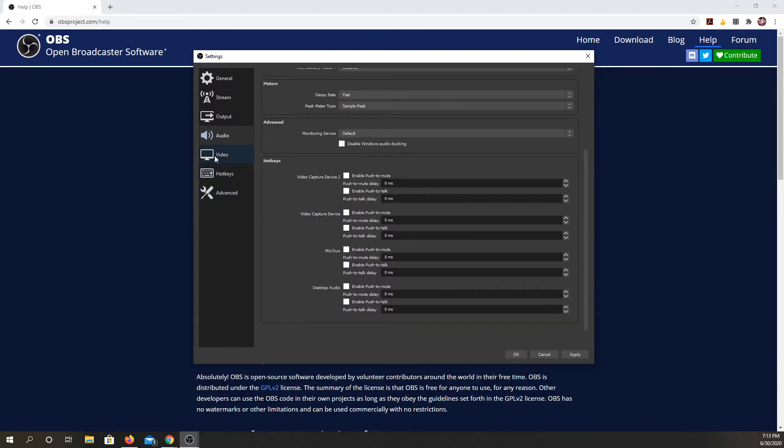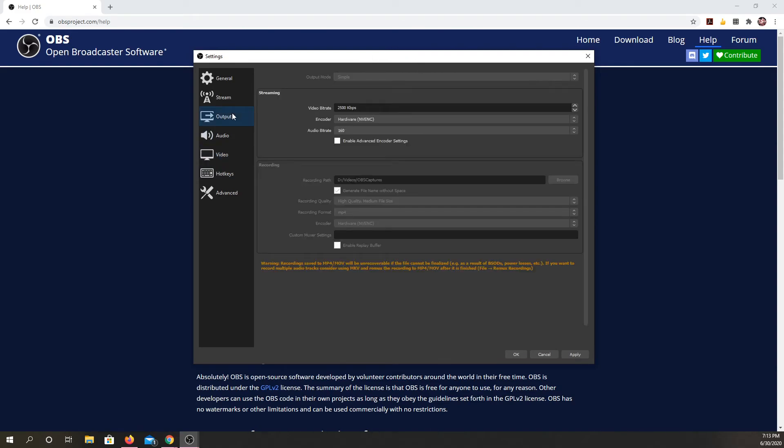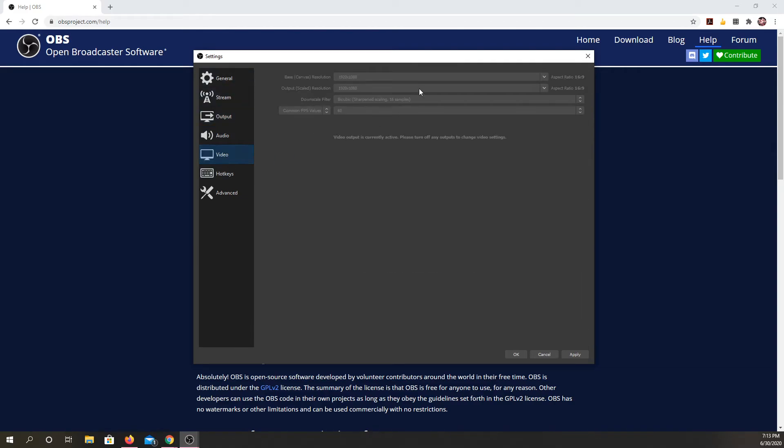From here, I could set my hotkeys and then I go to video. Now, most of the video settings are actually set in output.